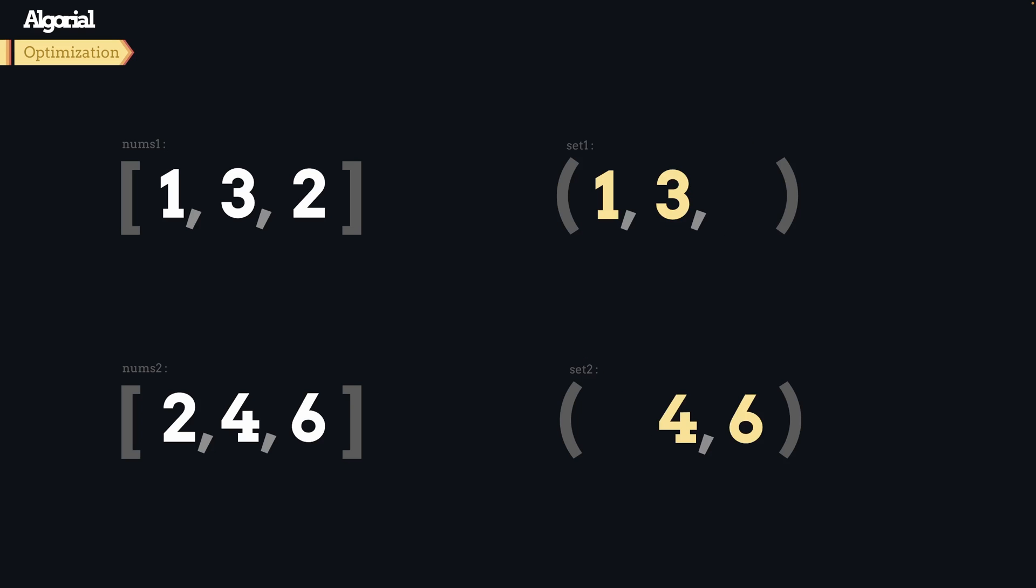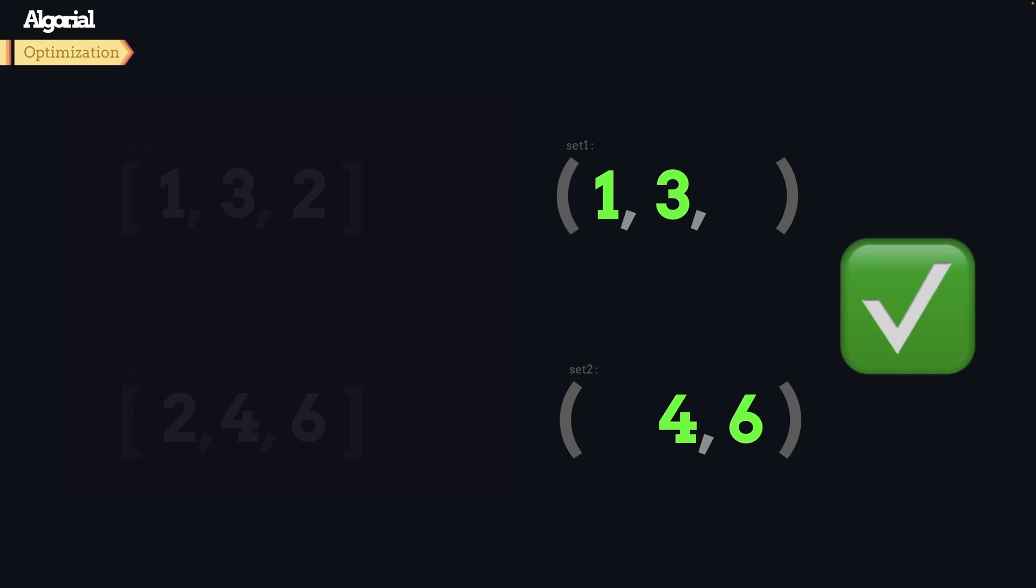Because if we do so, what is going to be left from each set? The same unique values we were looking for. And we can return them as a result. Let's implement this optimized solution now.